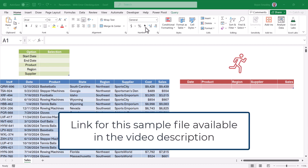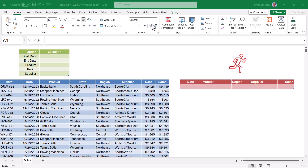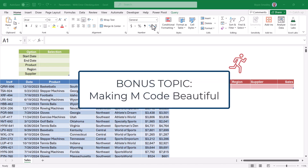If you'd like to download this file and follow along, there's a link in the video description. You can also download it as a resource to copy and paste solutions into your own work. At the end of the video I'm going to show you a free resource to beautify your M code - how to take ugly M code that's difficult to read and turn it into something easy to read.